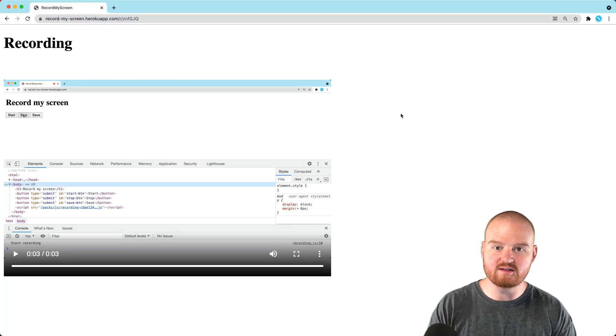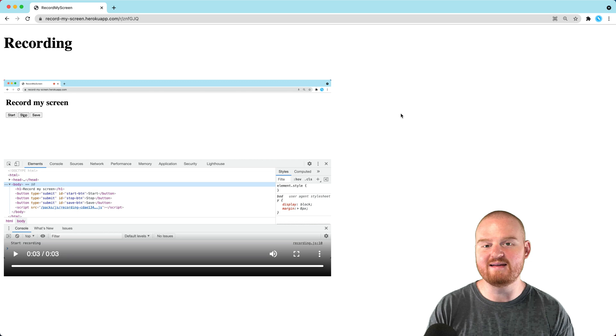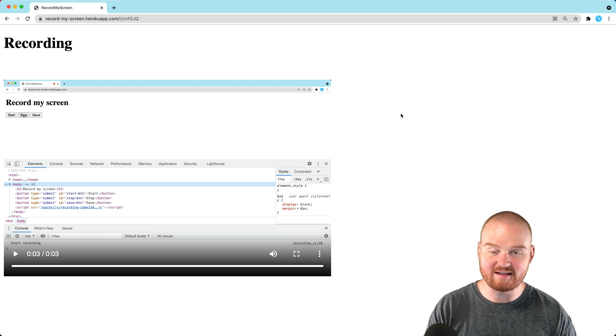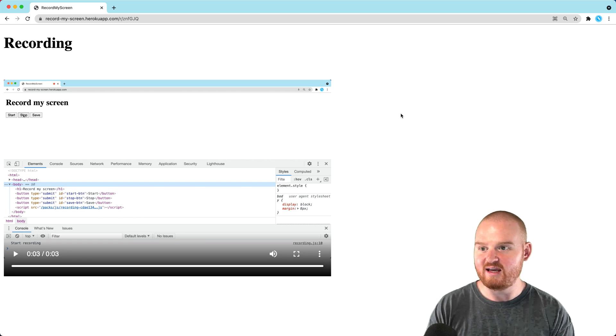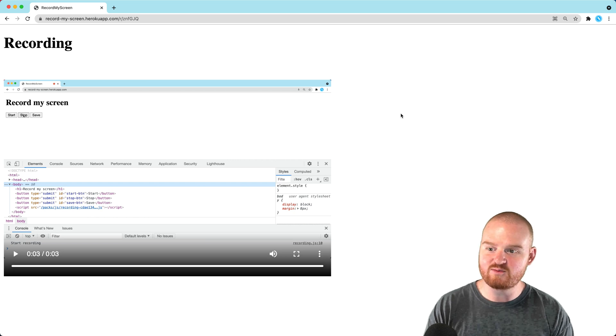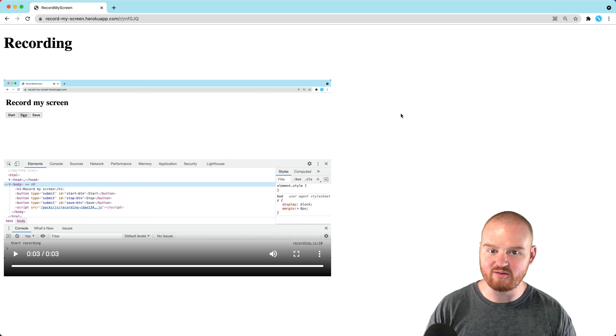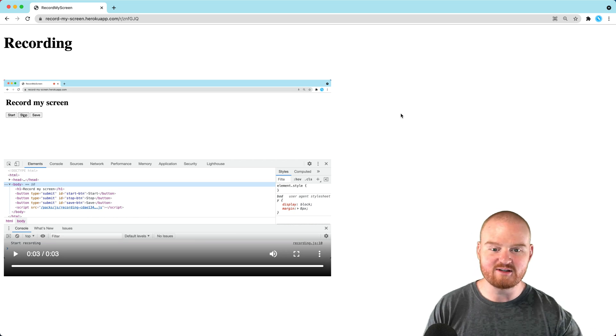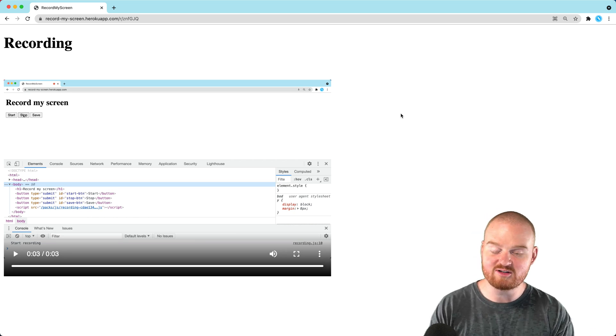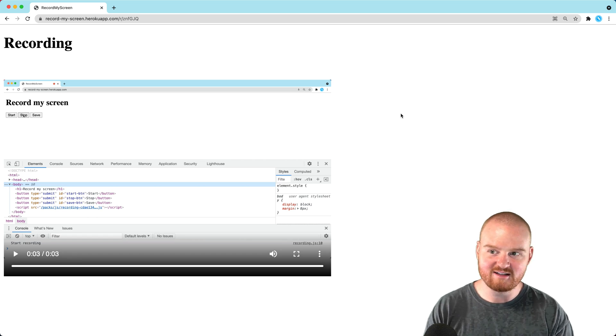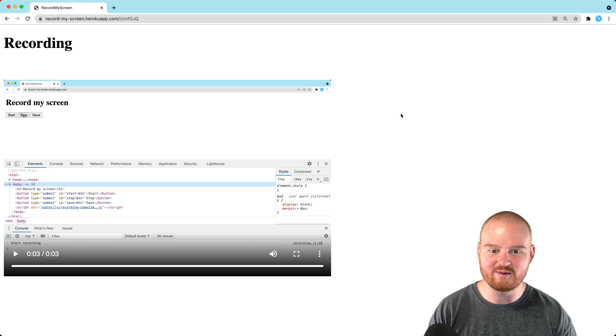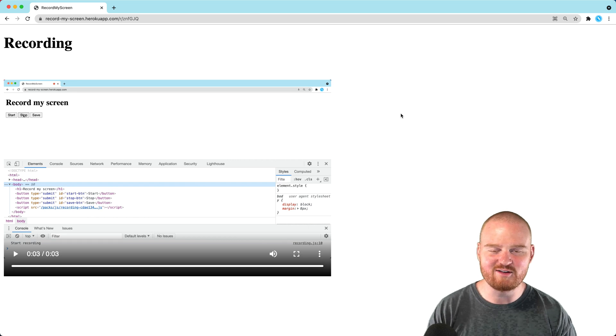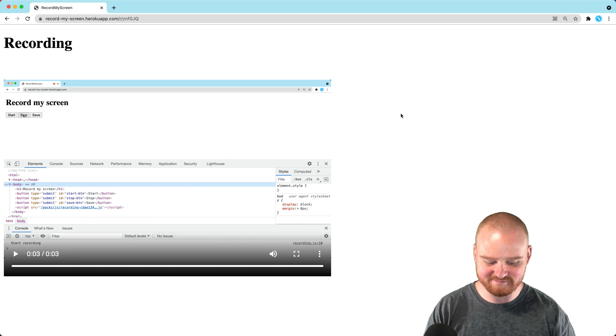We went through the process of setting up an S3 bucket and an IAM user with access keys. We configured them in storage.yaml and our Rails credentials. Now deployed to Heroku, our screen and audio recordings are uploaded to Amazon S3 and served from there. We can take screen recordings and share out links directly. Hopefully this has been useful and interesting. Thank you for watching!